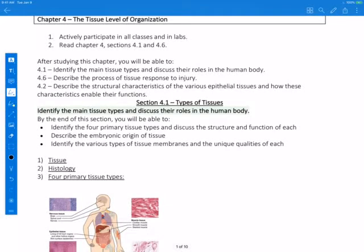Hi, this is Kristen and I'm going to talk a little bit about the OER text chapter 4, section 4.1, which basically talks about the main types of tissues in the body or the principal tissues. It's particularly important that you be able to identify the four primary or principal tissue types and then discuss the basic structure and function of each. We'll also talk a little bit about the embryonic origin of tissues.